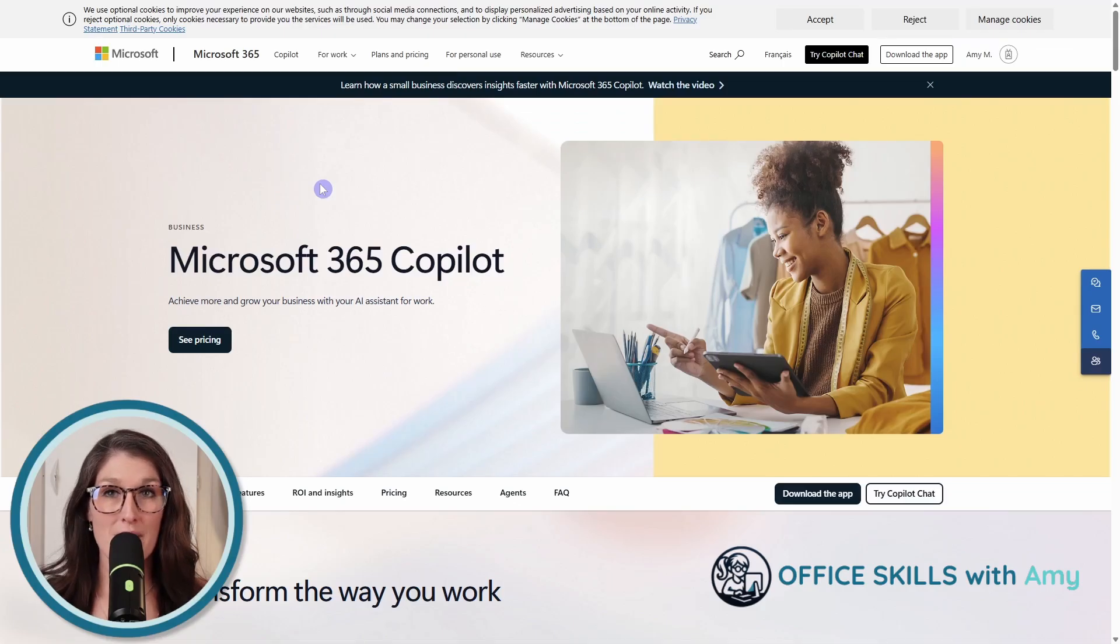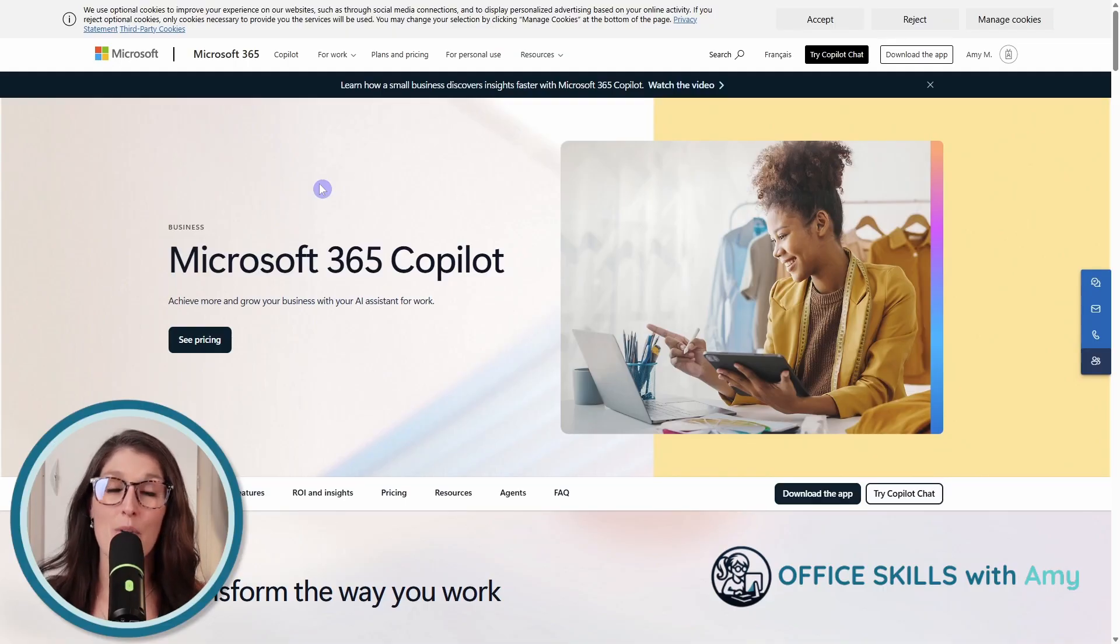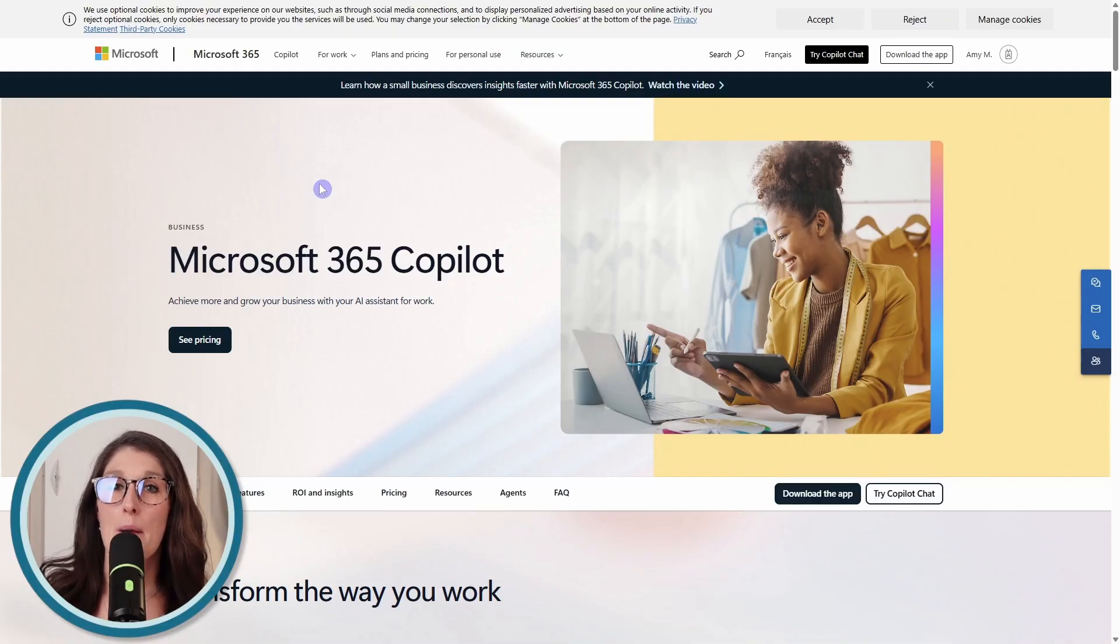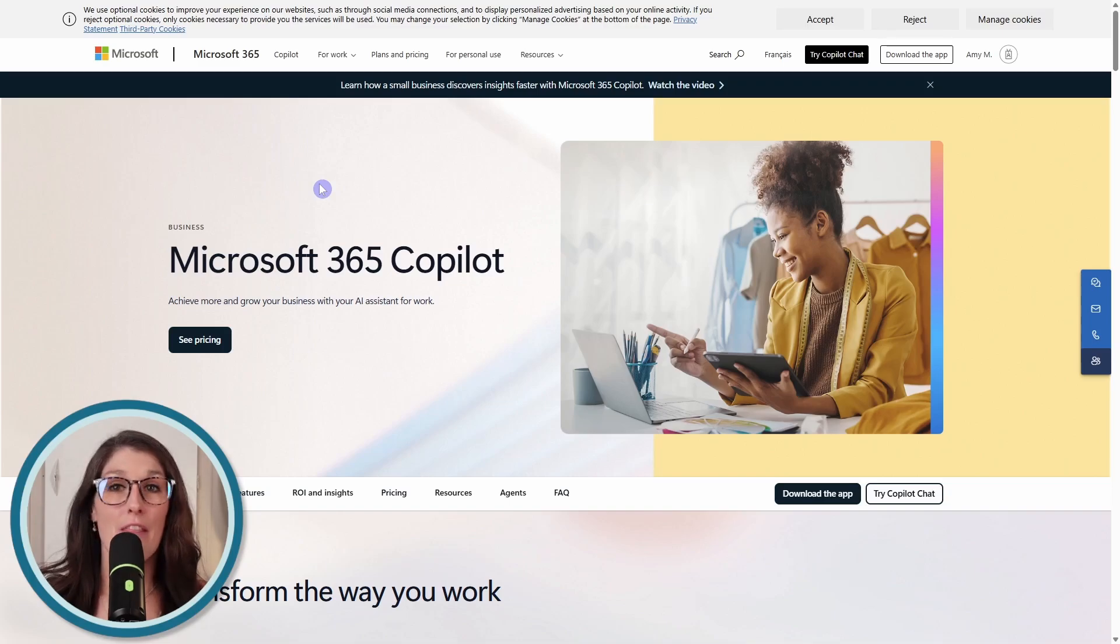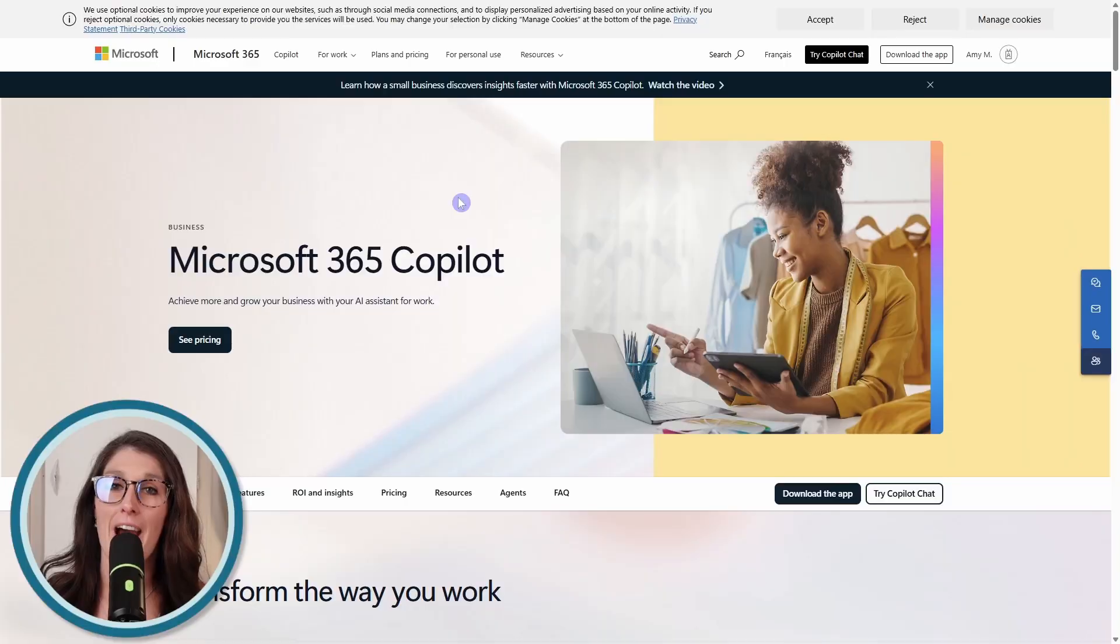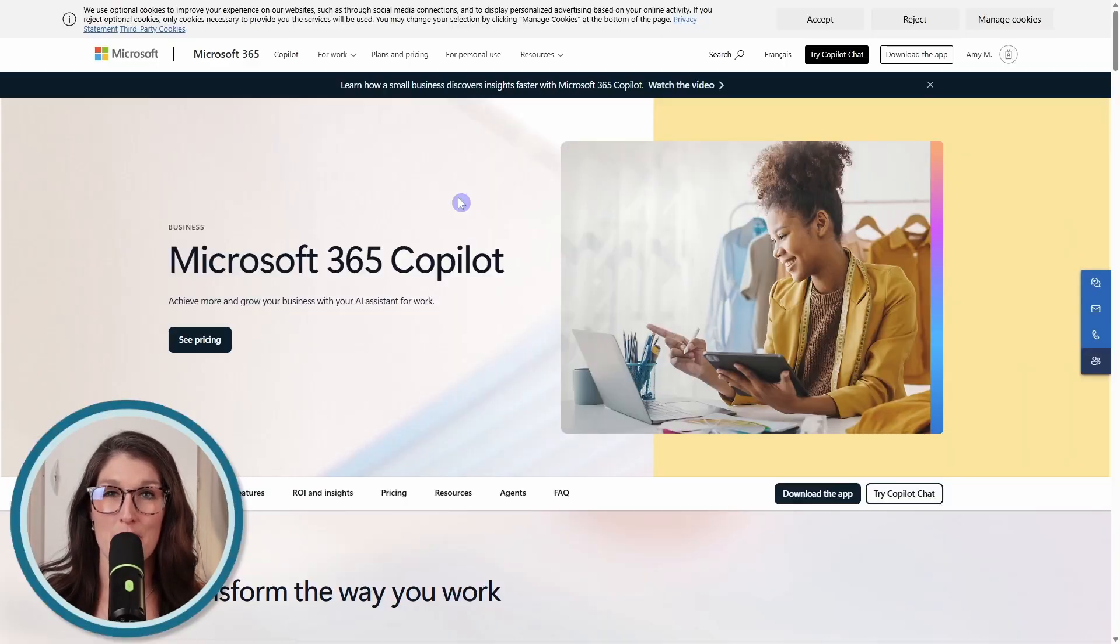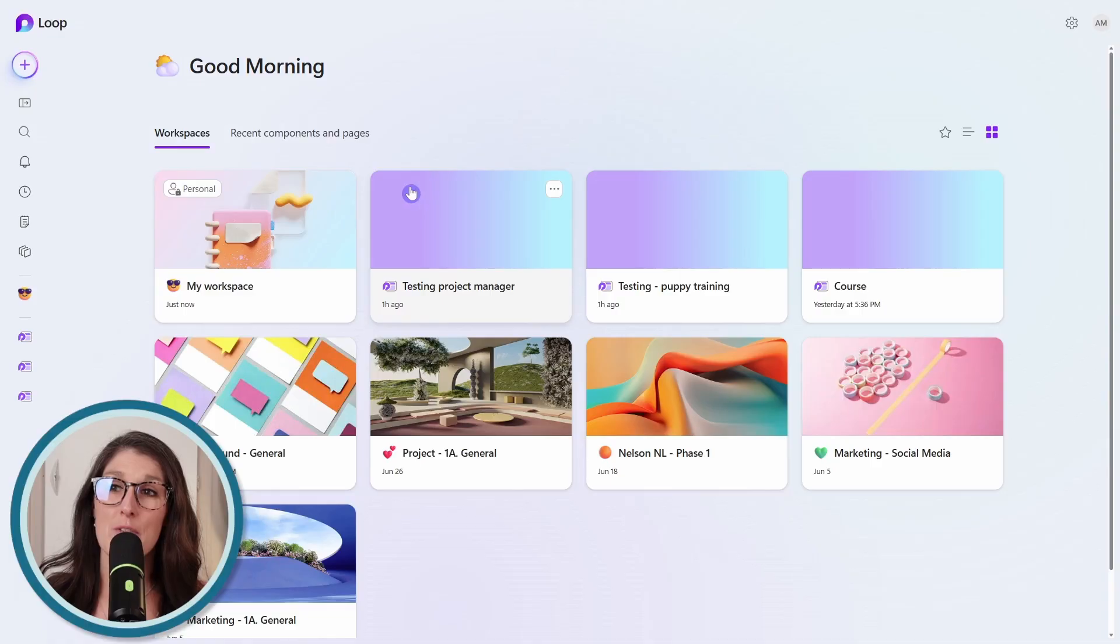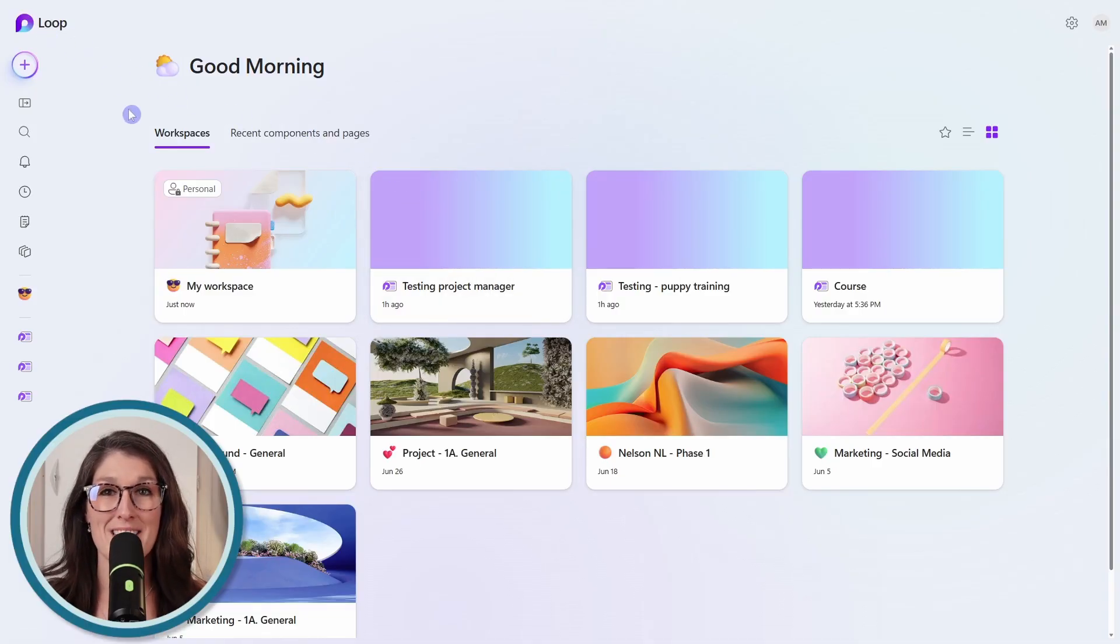Before we dive in, there are three things that you need to know. The first one is that Project Manager Agent brings AI into Planner. Therefore, you need to have a Microsoft 365 Copilot add-on license in addition to your Microsoft subscription. You will also need to have access to Microsoft Loop within your organization.